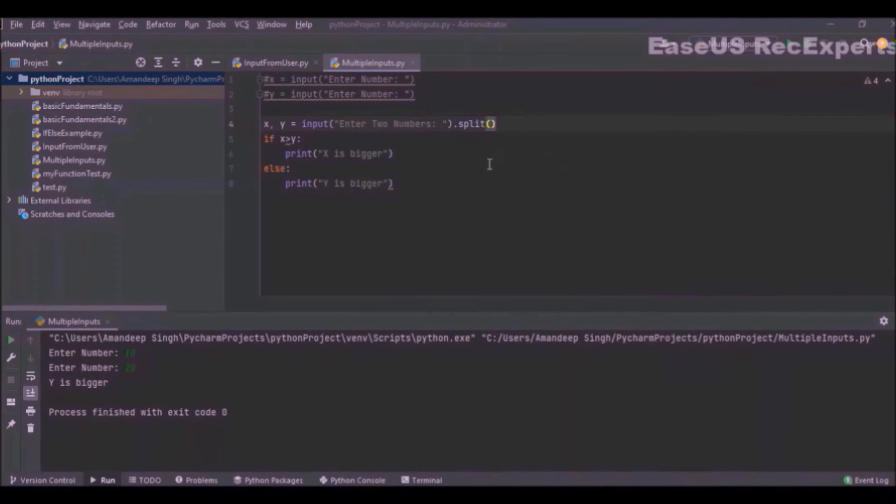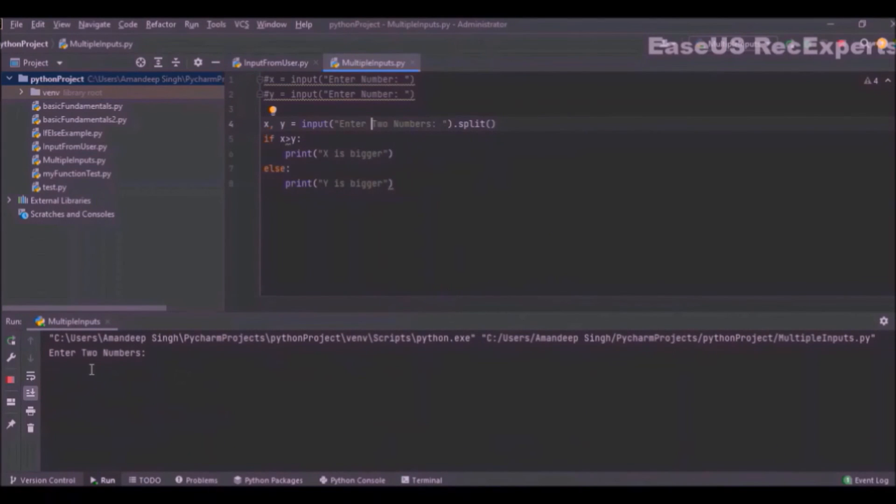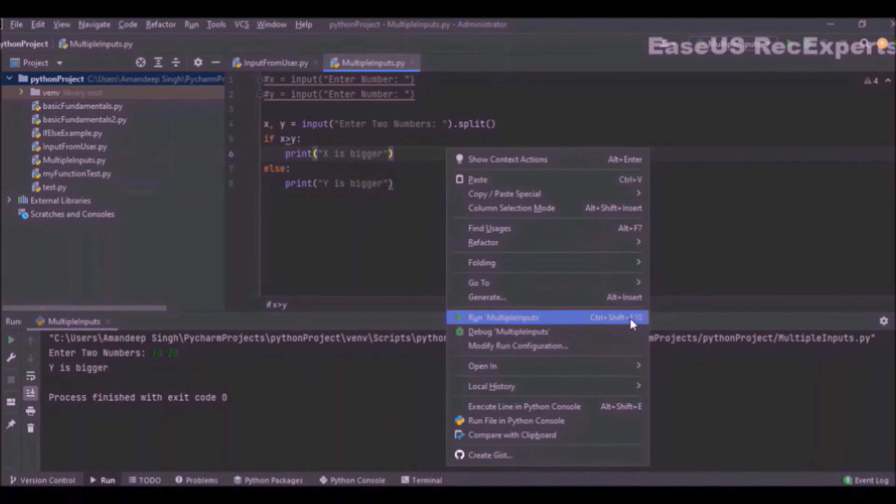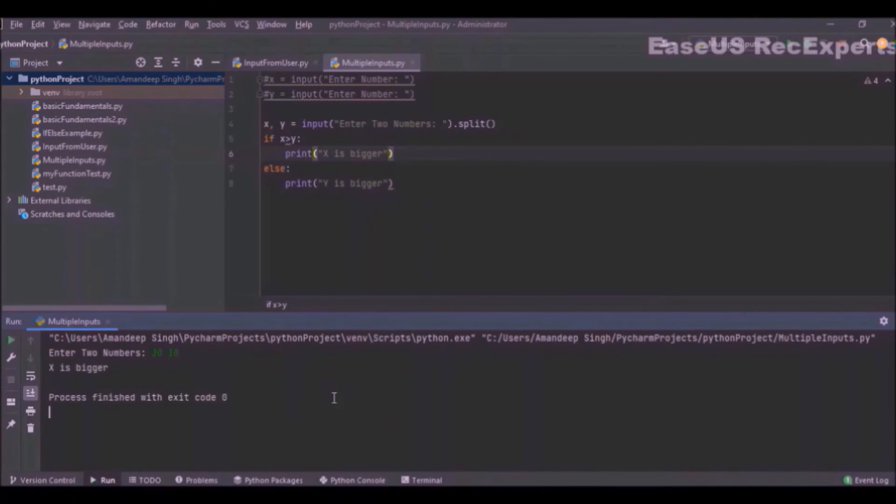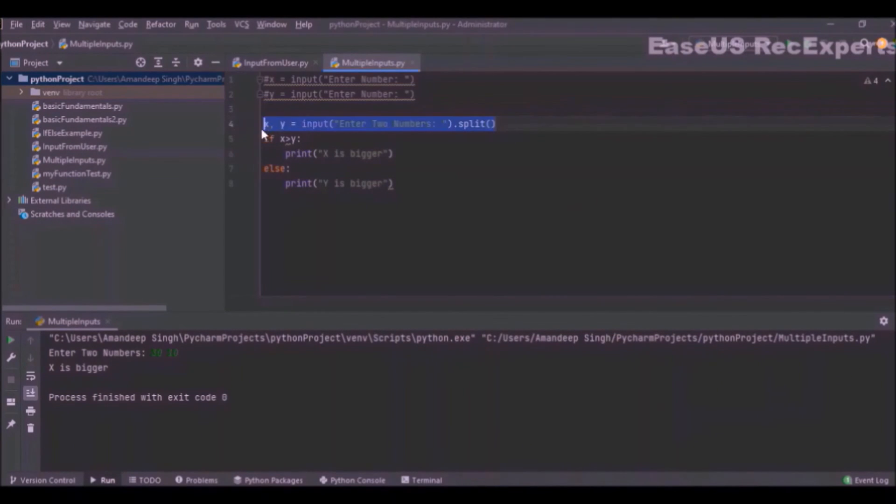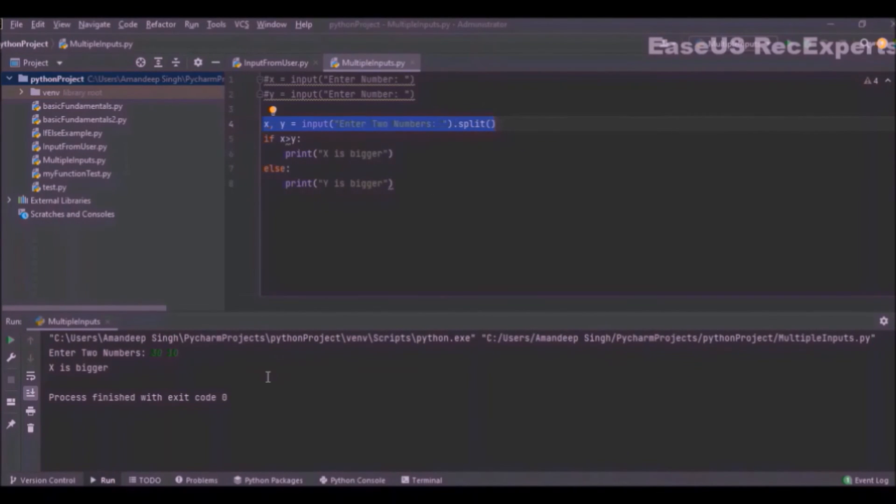Let me run this program. Now it is asking me enter two numbers. I will enter 10 space 20, and you can see y is bigger. Let's try another test case where x is bigger—so x is 30 and y is 10. In case x is bigger. So this is how you can simplify your code. I have replaced two lines of code and two separate inputs in a single line of code here. And it is not restricted to two inputs—you can have any number of inputs comma separated here, and similarly it will expect those many inputs from the user in the console itself.